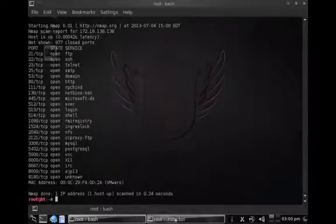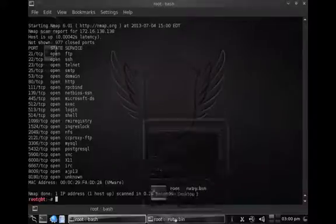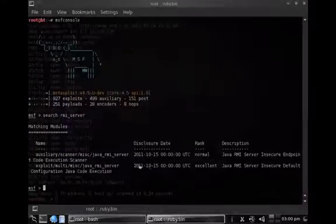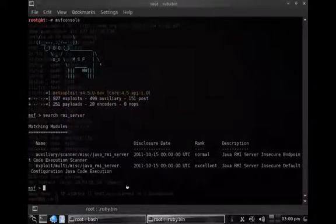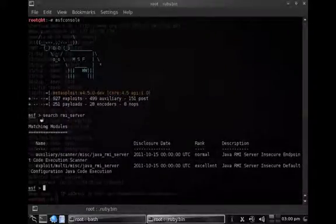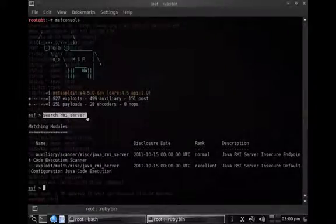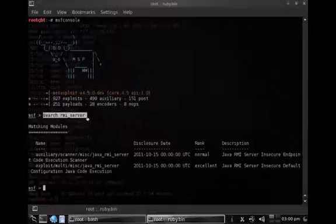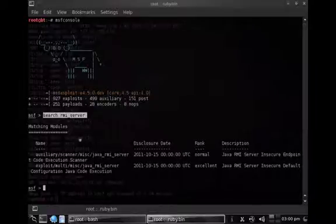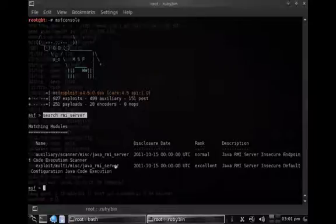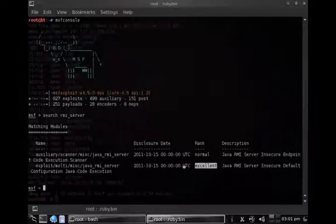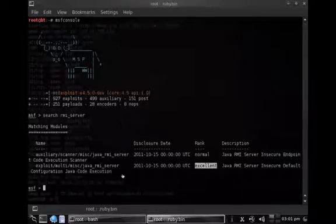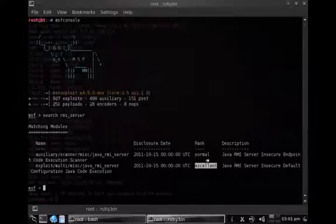Next thing I have to do is go into the Metasploit framework and search for an RMI server. I find an exploit here which has been ranked excellent, so chances of success are pretty high with the excellent ranking.